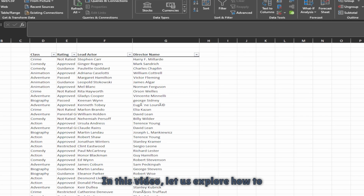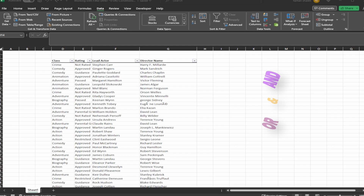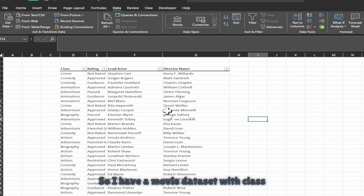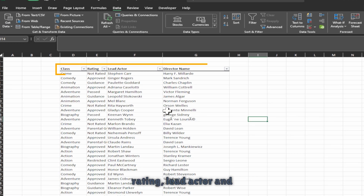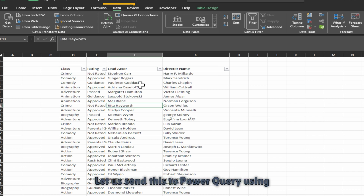In this video, let us explore how to apply both AND and OR conditions to the filter transformation. I have a movie dataset with class rating, lead actor, and director names formatted as a table.